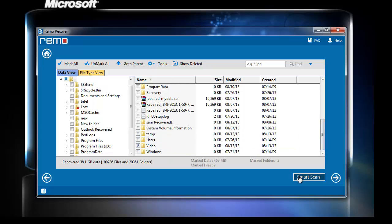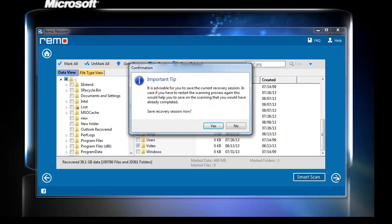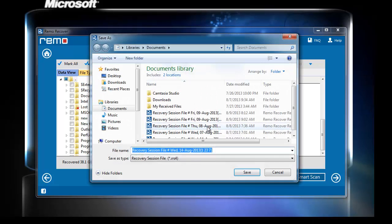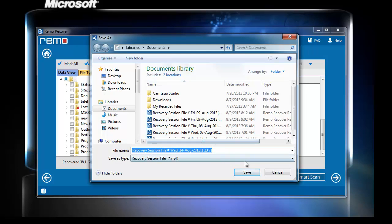As you click the next button, a prompt appears advising you to save the recovery session. Click yes to save the session to avoid rescanning in the future.